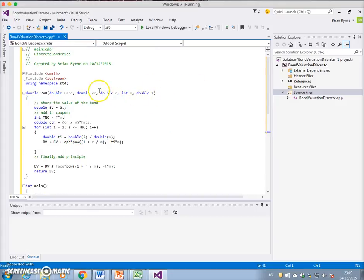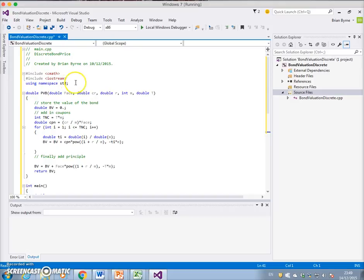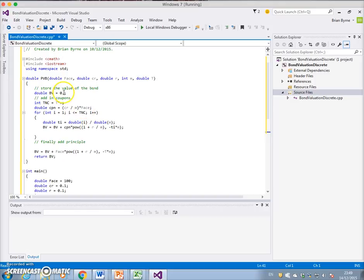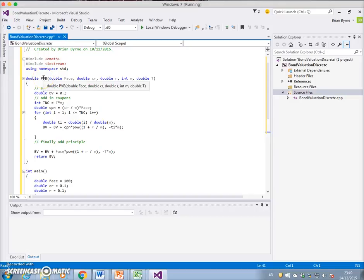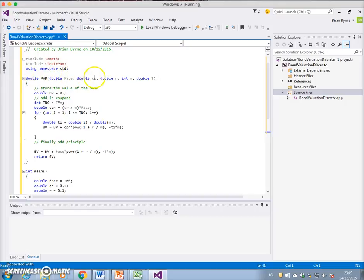Just to go through the function, we call up the library cmath and iostream, using namespace standard. We initialize the value of the bond. The function's name is present value of the bond and it's a double. We're going to take on the values of face, the coupon rate, a discount rate.